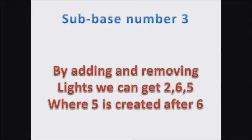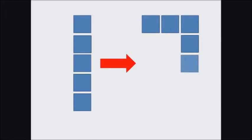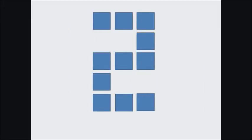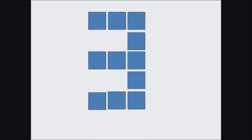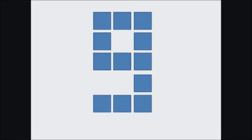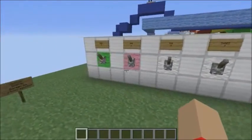The sub-base number 3 — by adding and removing lights we can get 2, 6, and 5, where 5 is created after 6. Visually: this is 1, and by adding lights we get 3. From 3, turn off this light and on this one to get 2. With 3, turn off this light and on these two to get 6. With 6, remove this light to get 5. With 1 we get 4 and 7. 8 is everything lit; removing one lamp gives 9, removing another gives 0.